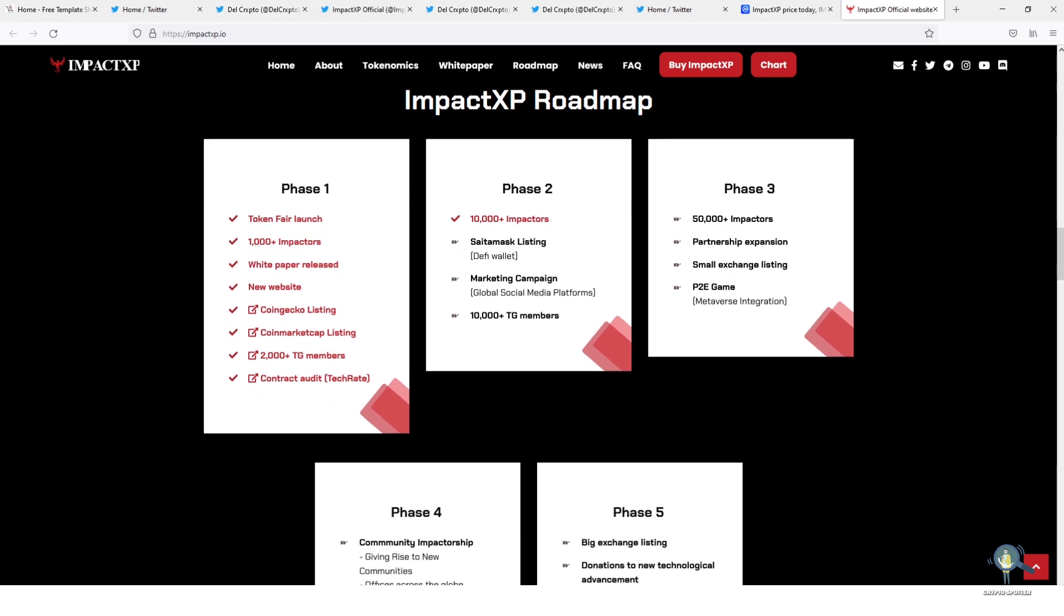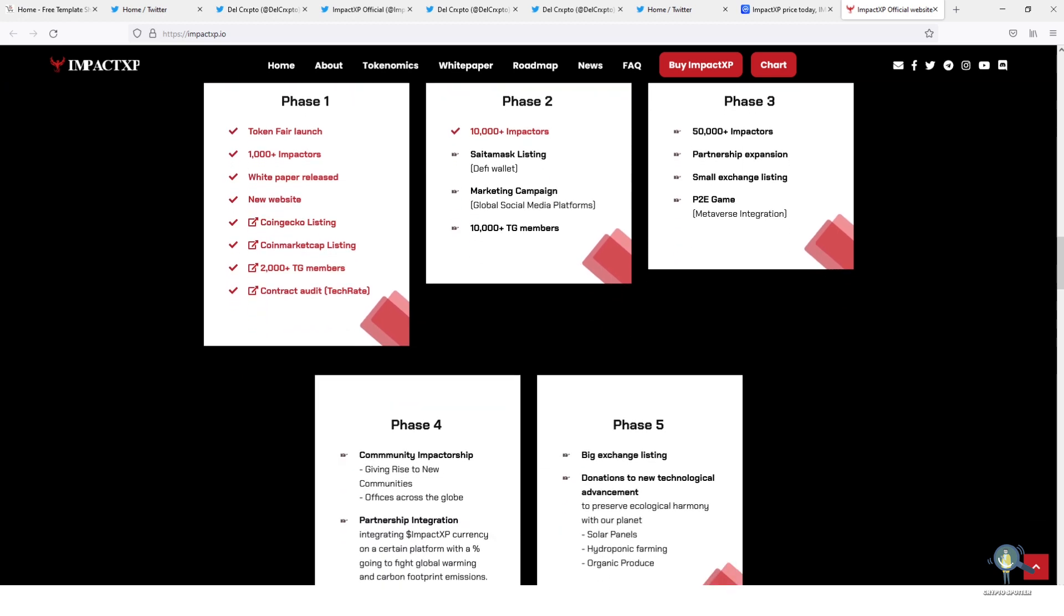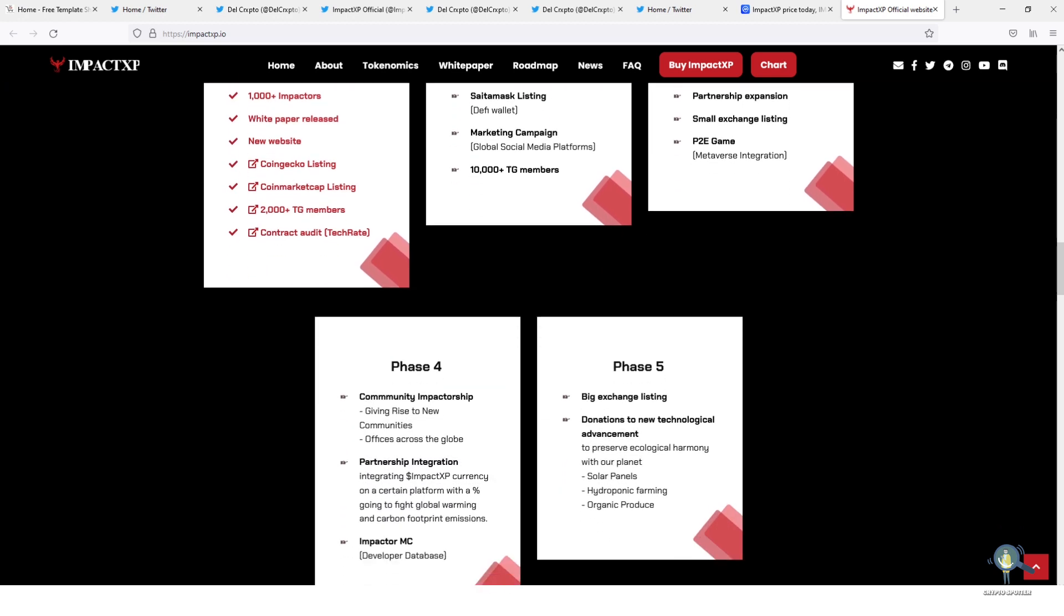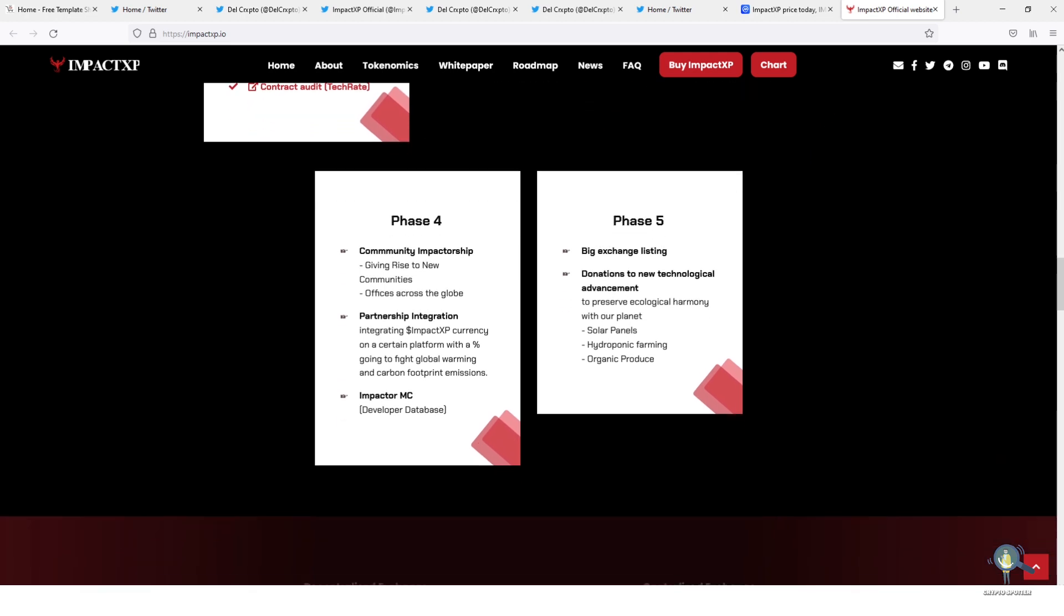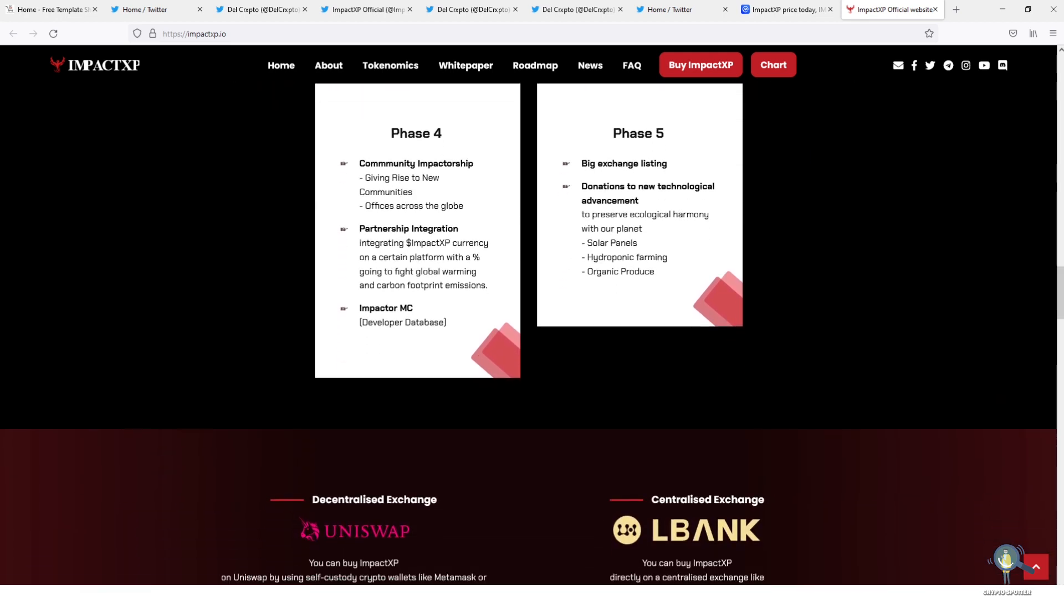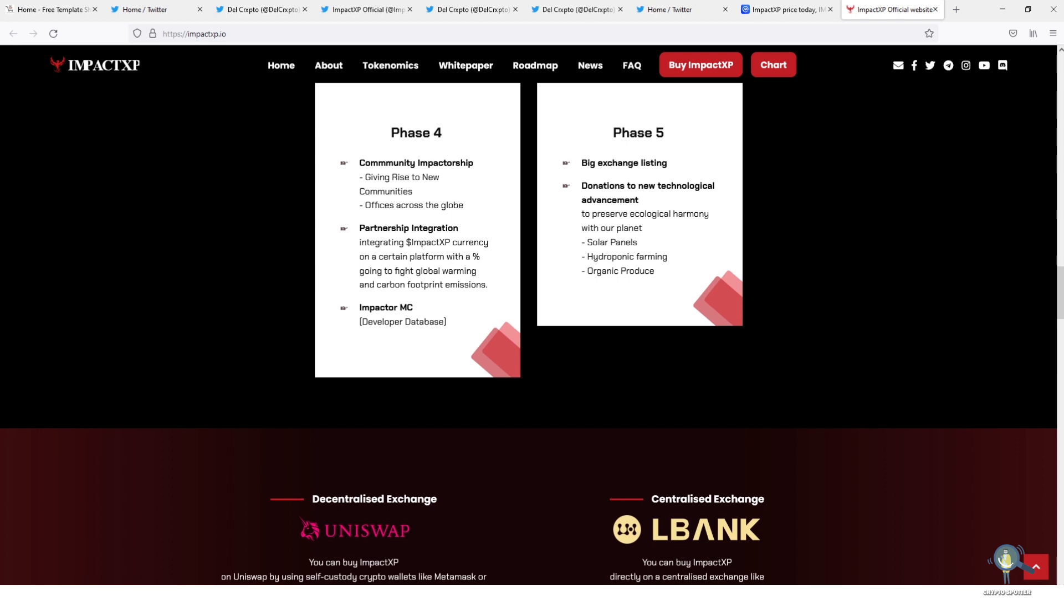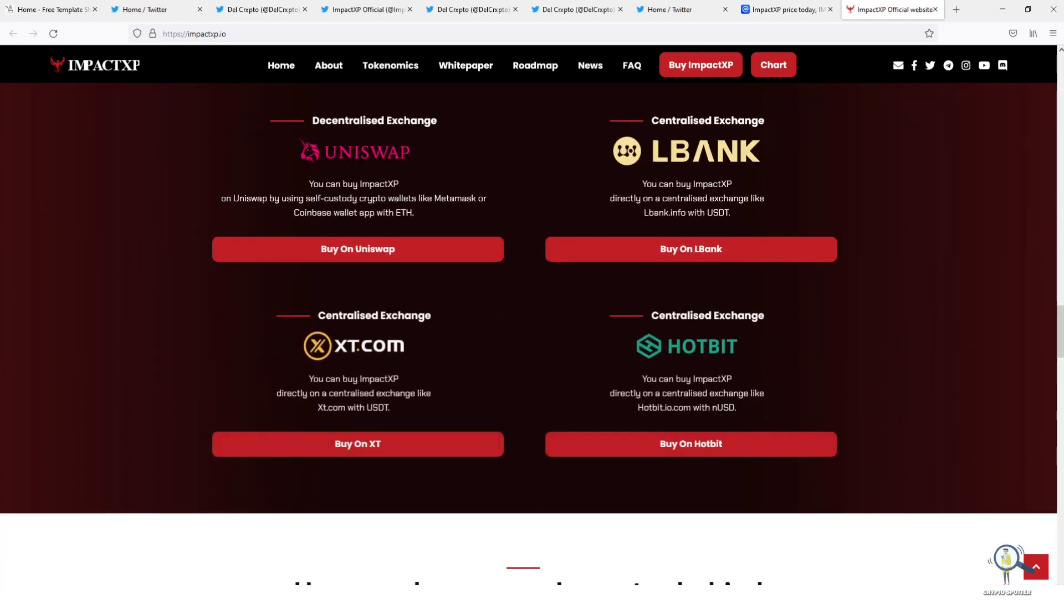This token is known for large burns. 52% is already burned. Saitamask is also dropping in 2 days and ImpactXP is one of the first tokens to be listed on Saitamask. So just think about what all is coming.